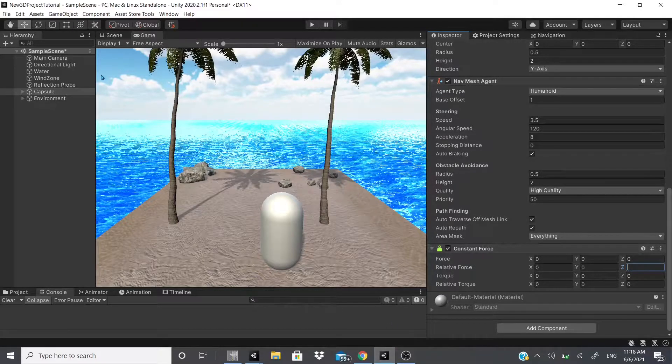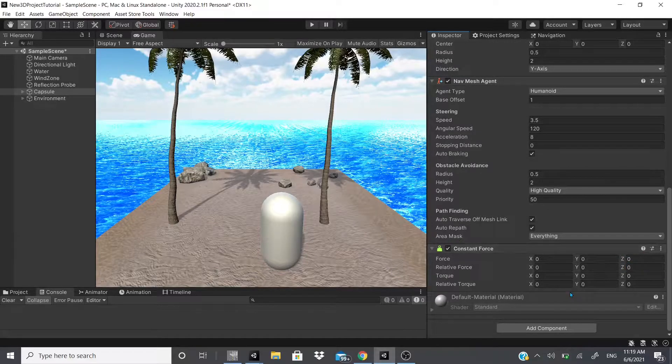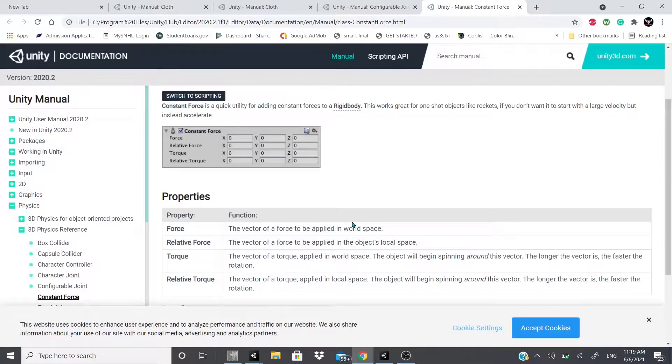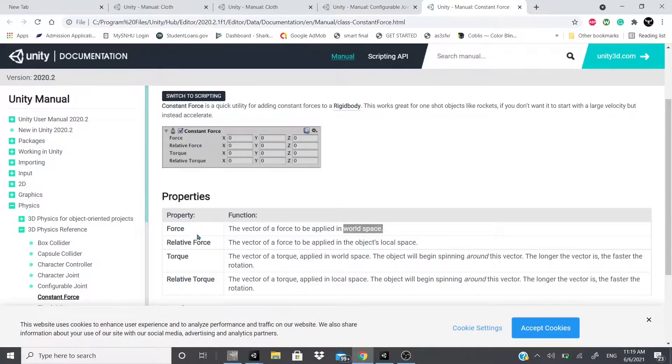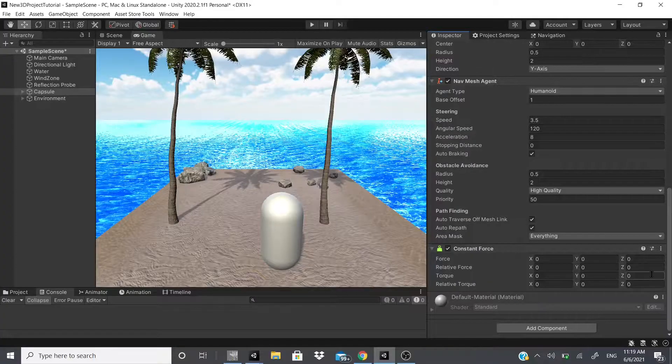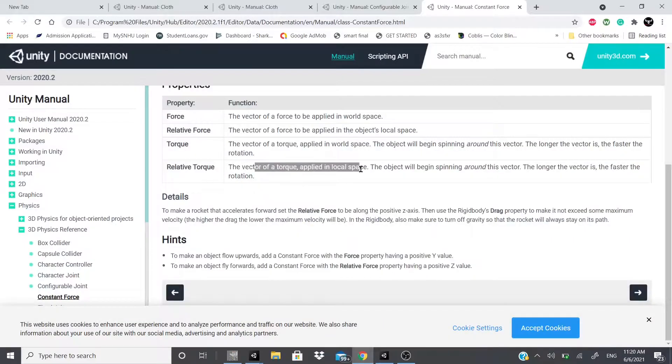And then force is force applied to the world space, and the other one is local space. Let's go to the documentation just to double check.